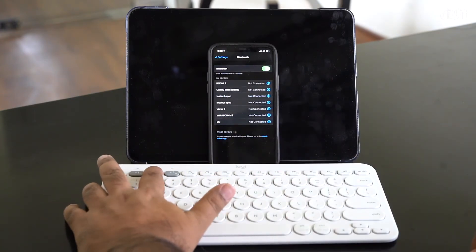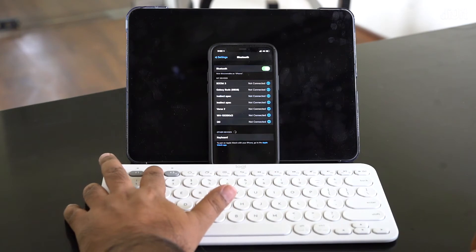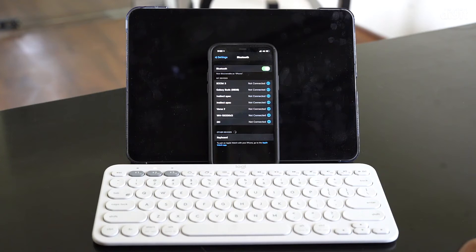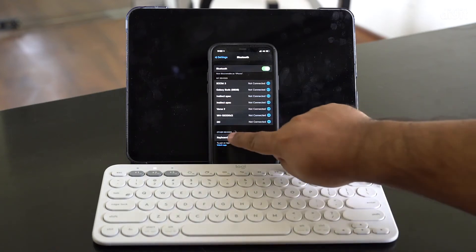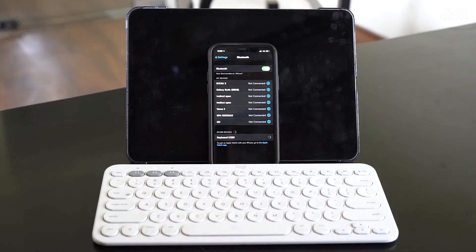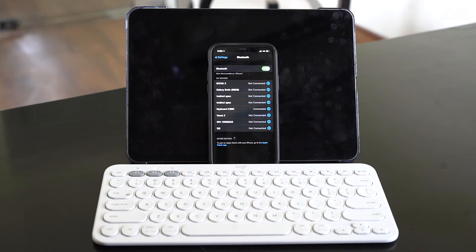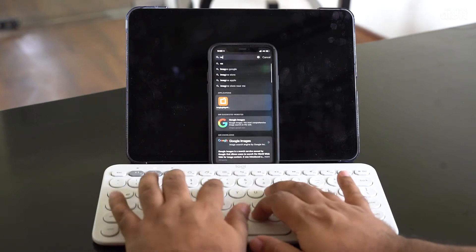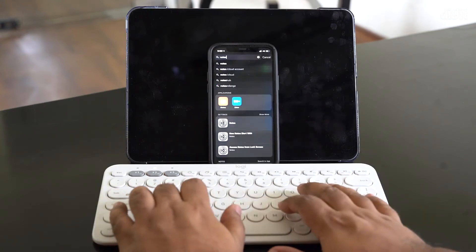Now it's flashing, and the phone over here has started to search for new Bluetooth devices, and there you go, it is connected. So let me show you how that works.